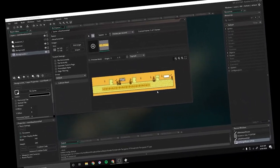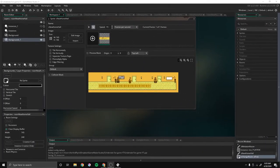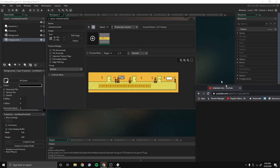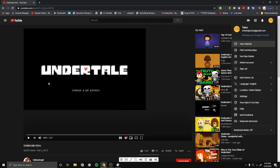What's up gamers! In this video, we will be creating the Undertale intro.